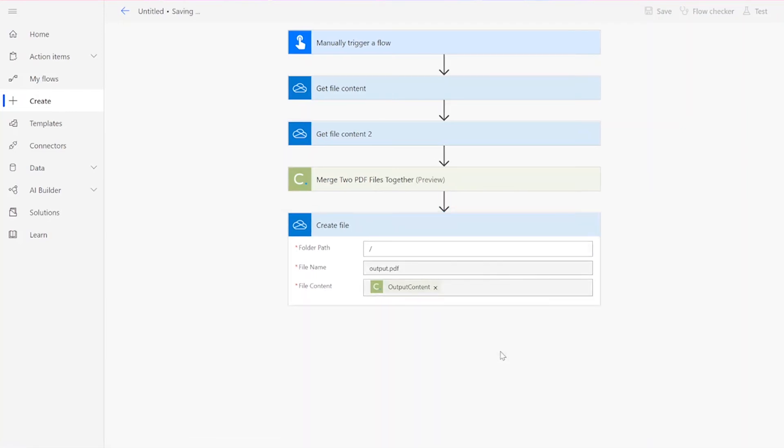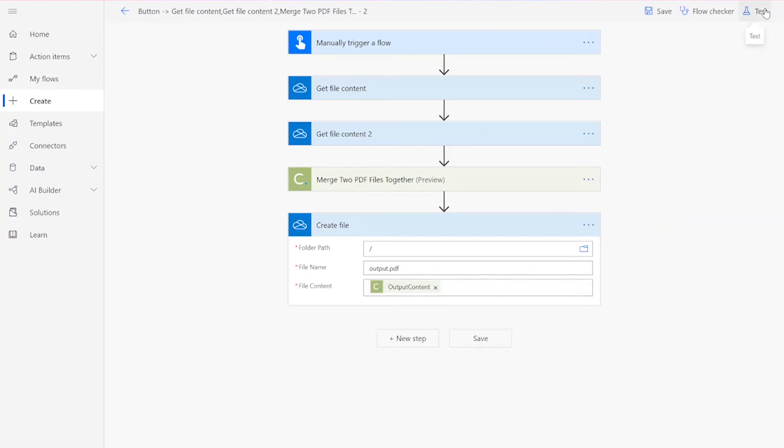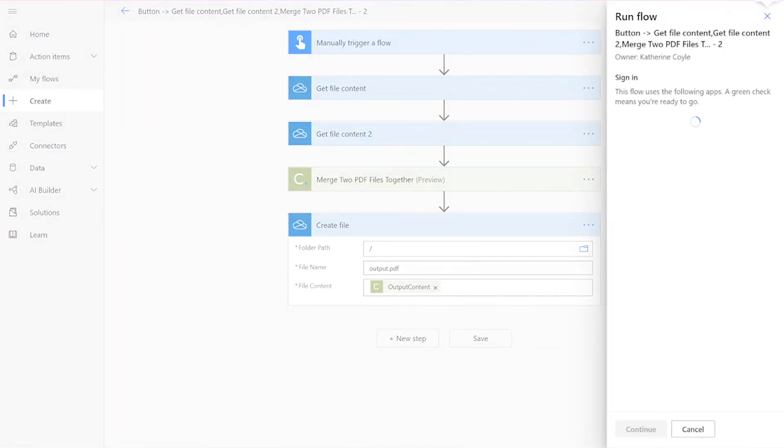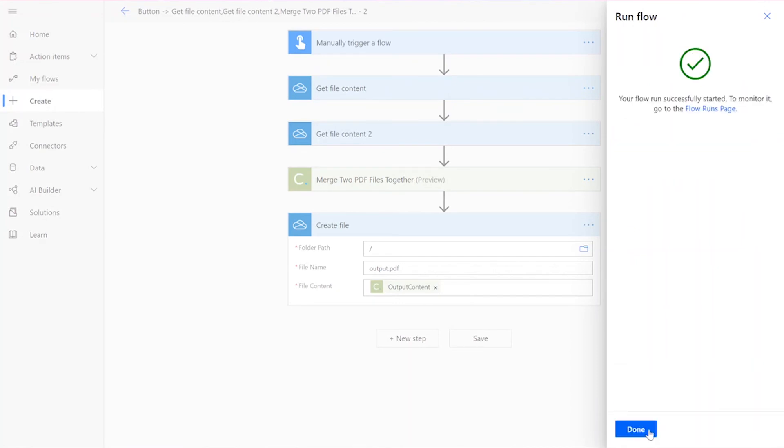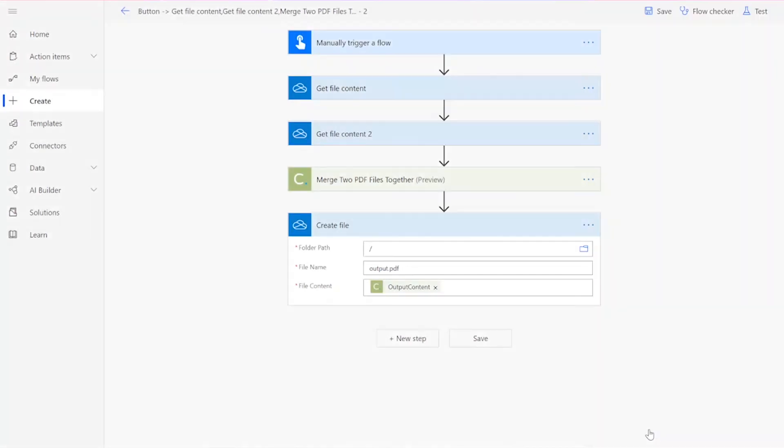Now that you've completed your flow, you can click Save and test it. Click Test in the upper right-hand corner of the page. Choose to perform the trigger action yourself, then press Test and Continue. When it appears, you can click Run Flow and Done.